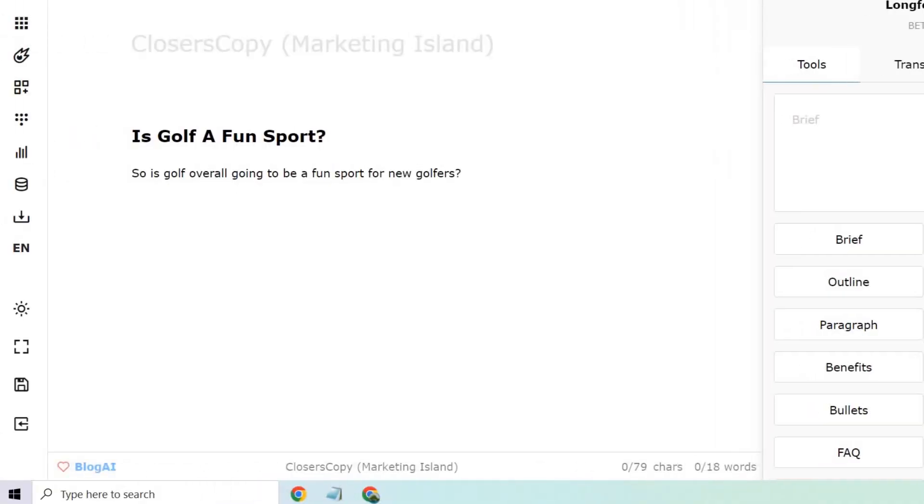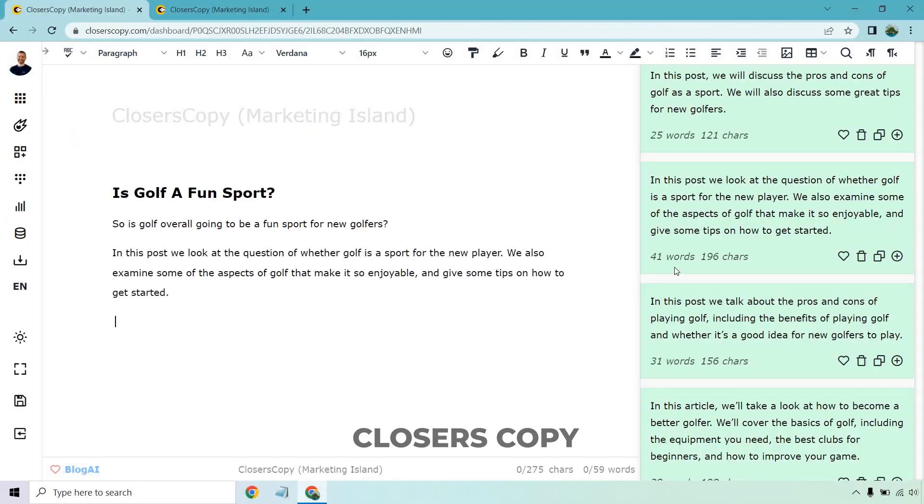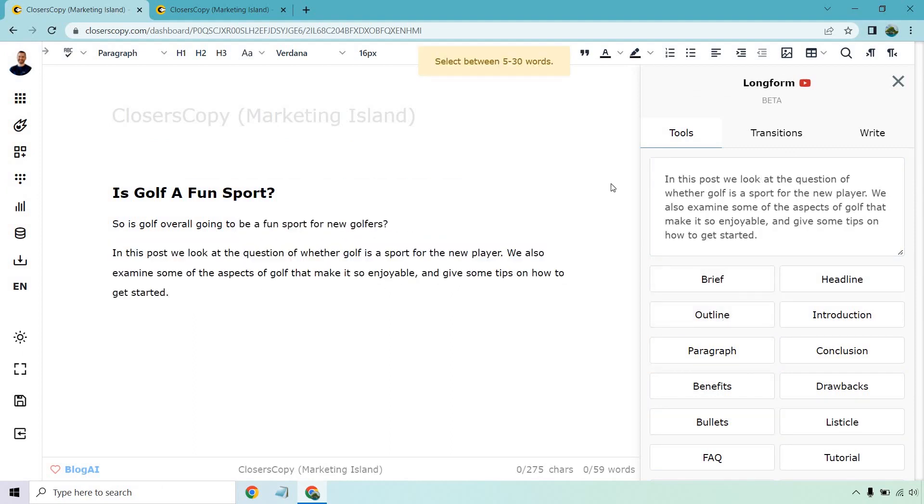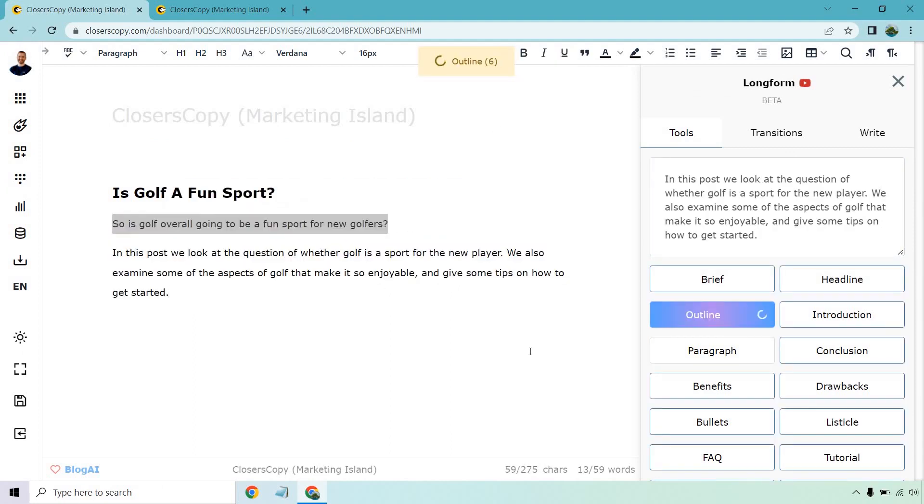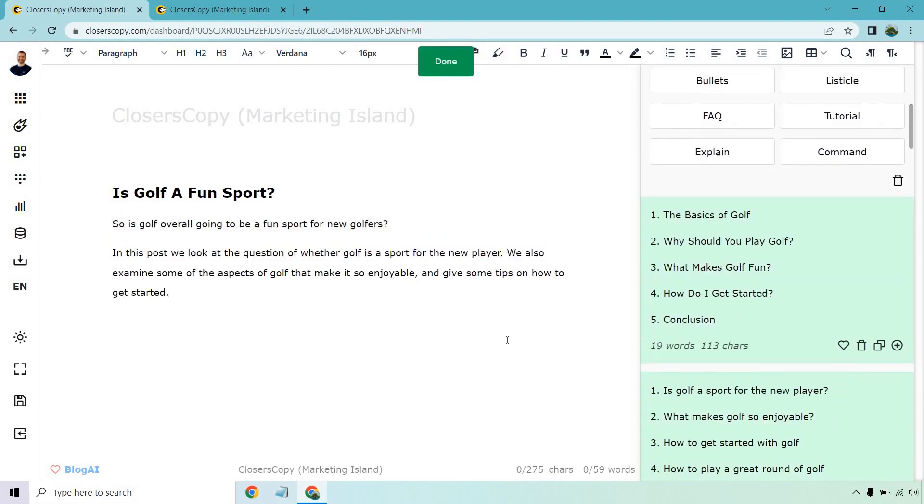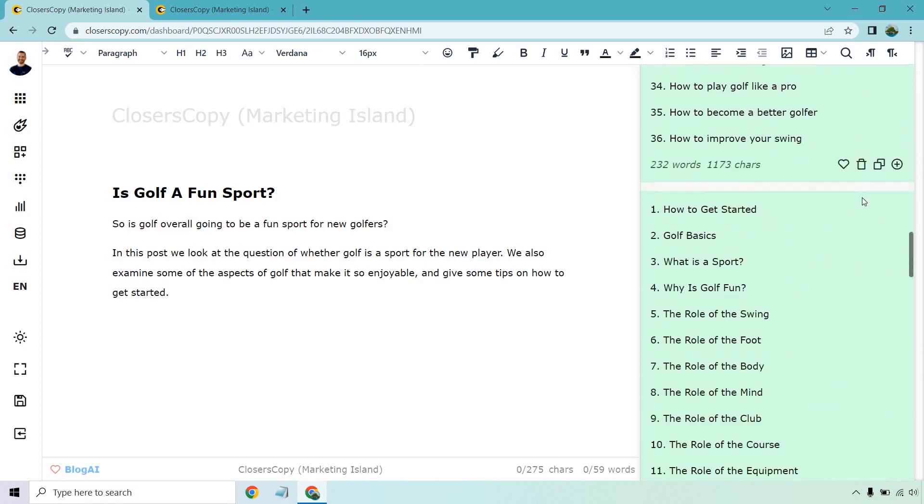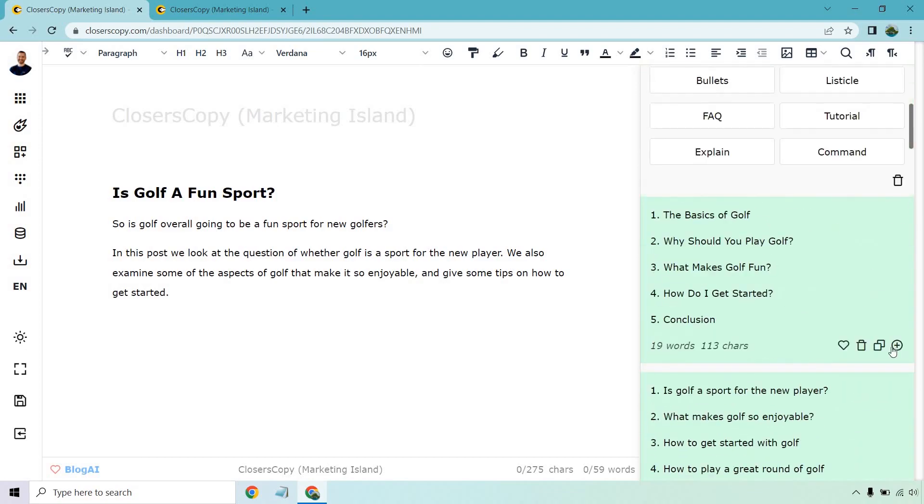Number 14: Closer's Copy. Closer's Copy is an AI copywriting tool that promises to compose highly converting and compelling sales copy without the help of GPT-3.